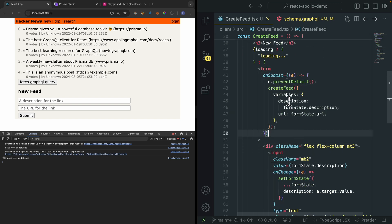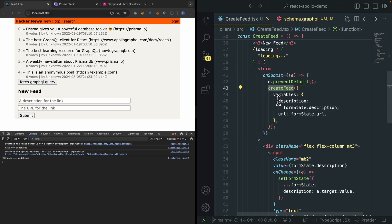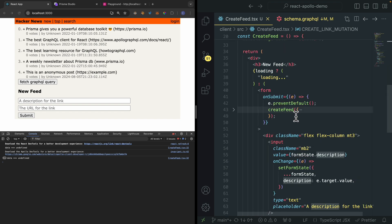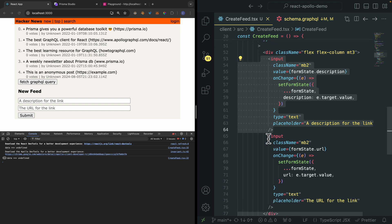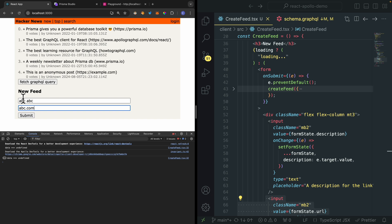Here you can see we have the form's onSubmit, which will trigger the createFeed function and we're going to pass the variables. We're going to pass the description and the URL for the variables that we define inside of our GraphQL mutation. Below that, we have two inputs: input one for the description, input two for the URL, and then we have the button which is a type submit. To test it out, we're passing the description and the URL and submitting.